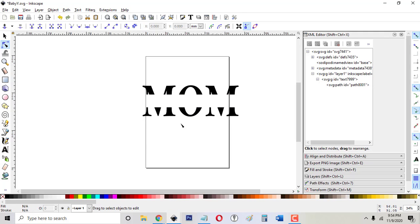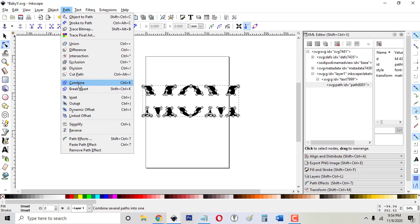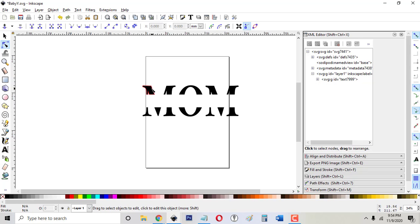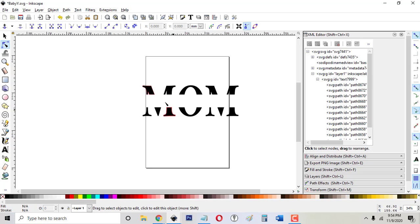So that's pretty much what you want right there and each one of these, if I go Path, Break Apart, you can see if I put an outline around that, the outline goes all the way around. It's a closed path.